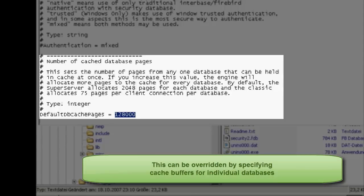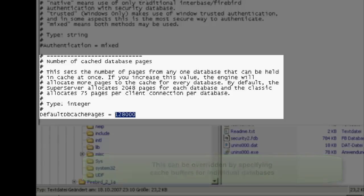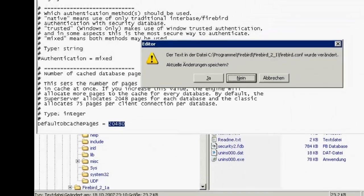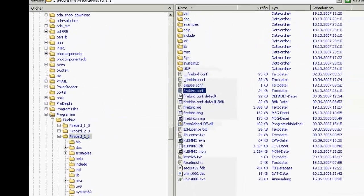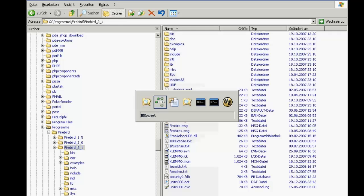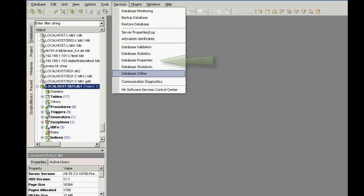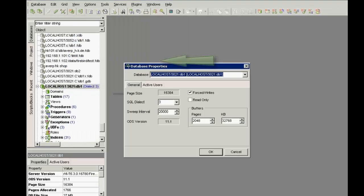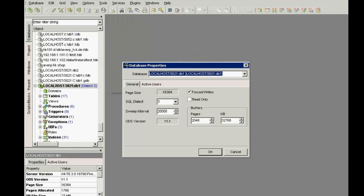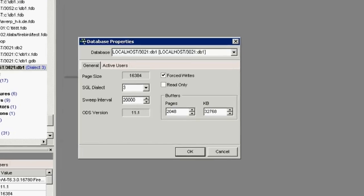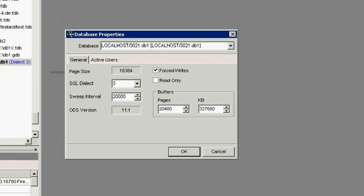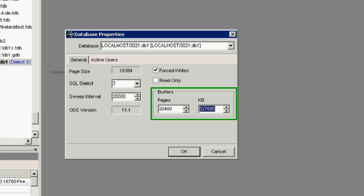We therefore recommend leaving the default size in the Firebird.conf as it is at 2048 and instead defining in the IBXBIRDS Services menu item Database Properties that the database should use 20,000 pages for the cache. The kilobyte size is calculated automatically and this is the quantity of bytes which remains in the working memory which of course speeds up database performance.